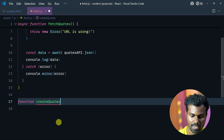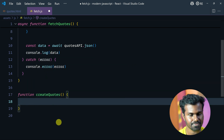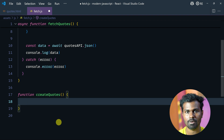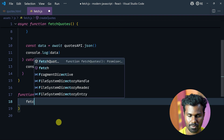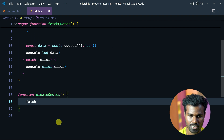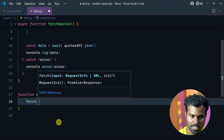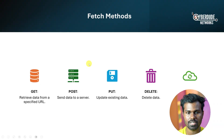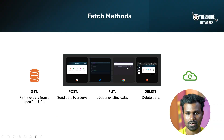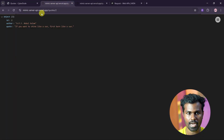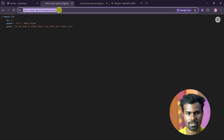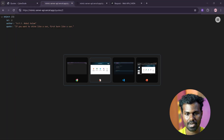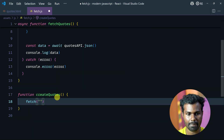This is a normal function. I am going to use fetch. And this is the endpoint. The endpoint is correct. Copy and paste.